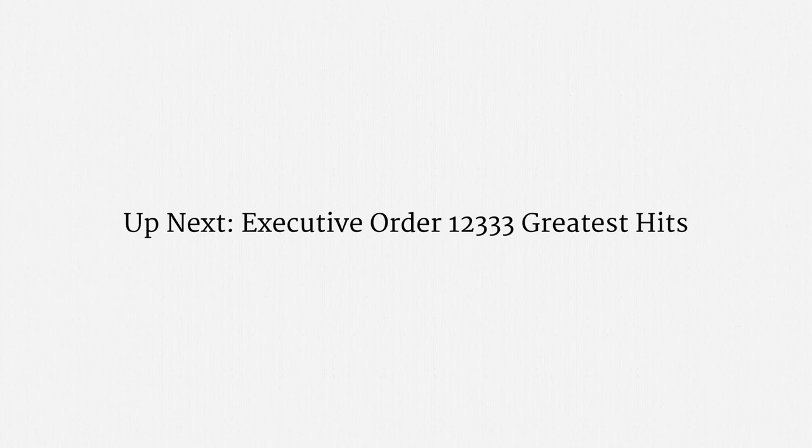So, that brings to a close the material on Section 702 surveillance programs. The next lecture looks at some of the NSA's greatest hits under Executive Order 12333.